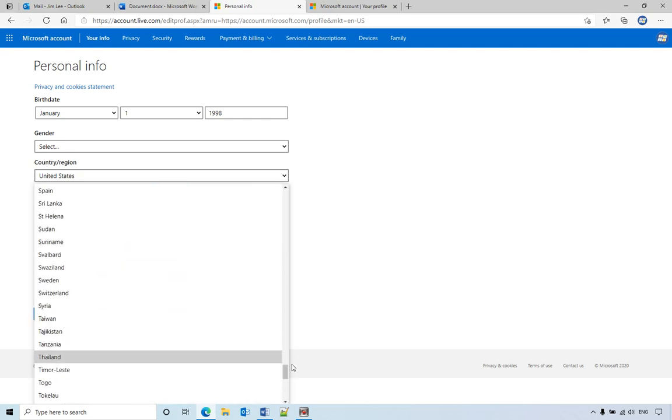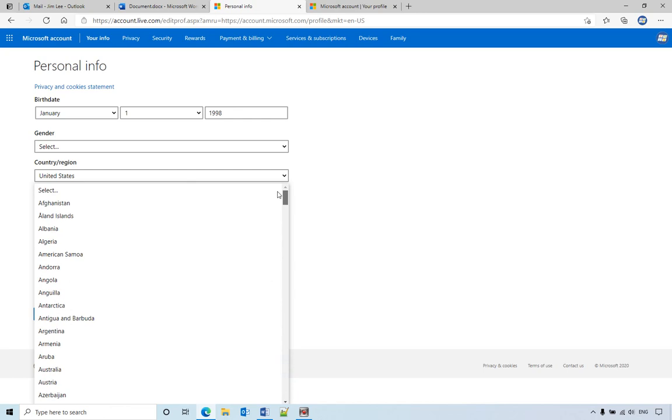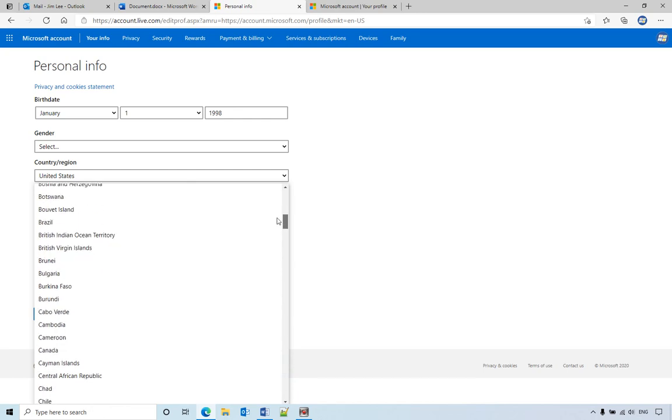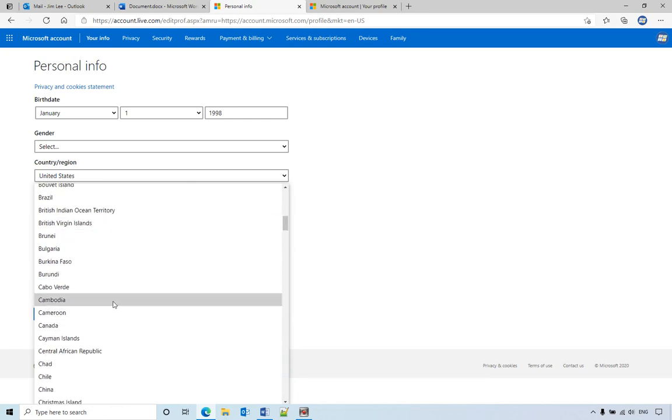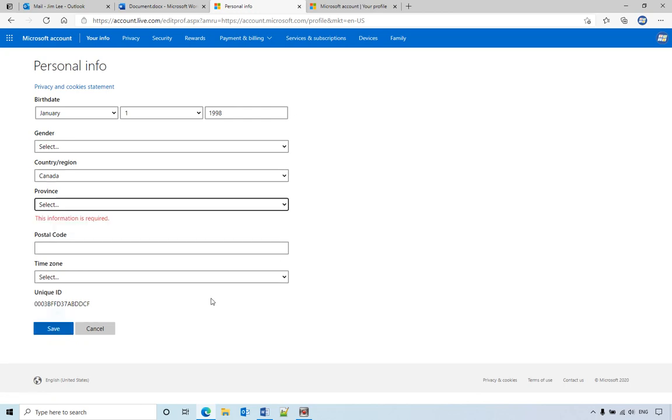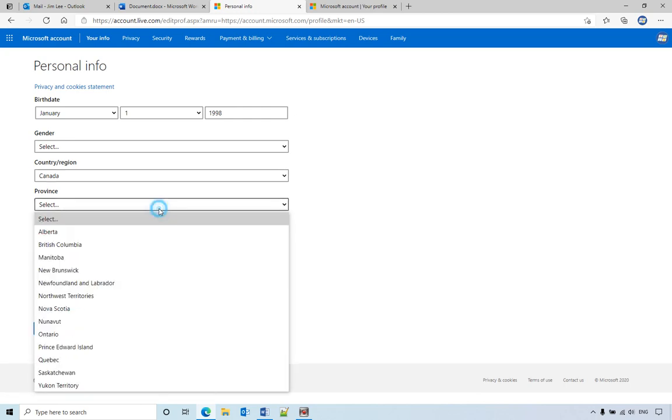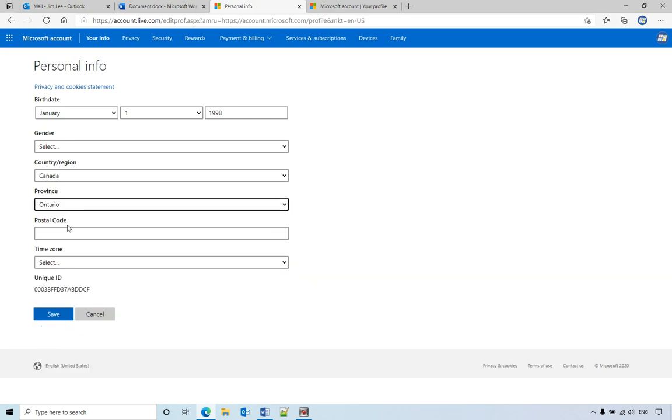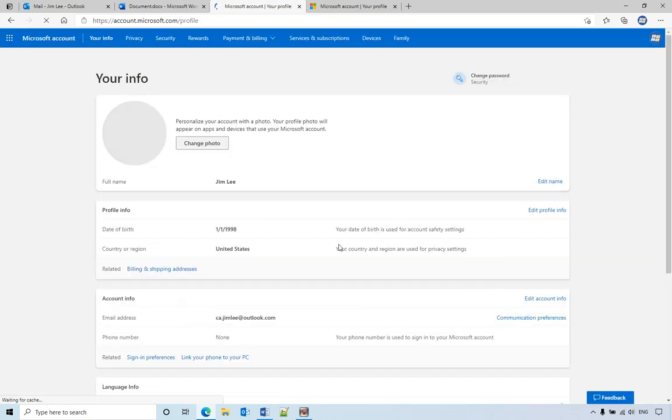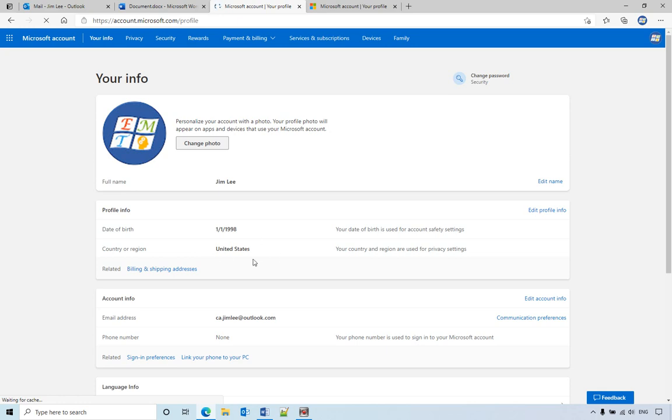Now you select Canada. Canada is on the top, begins with C. If you select Canada and save it, oh you need to select the province. So I'm using Ontario and save it. After you select Canada, it will take some time to refresh.